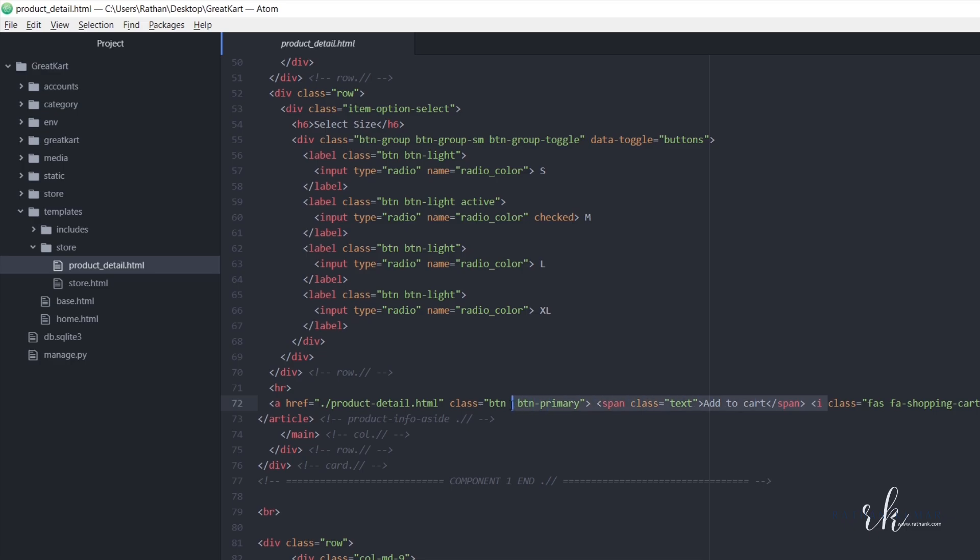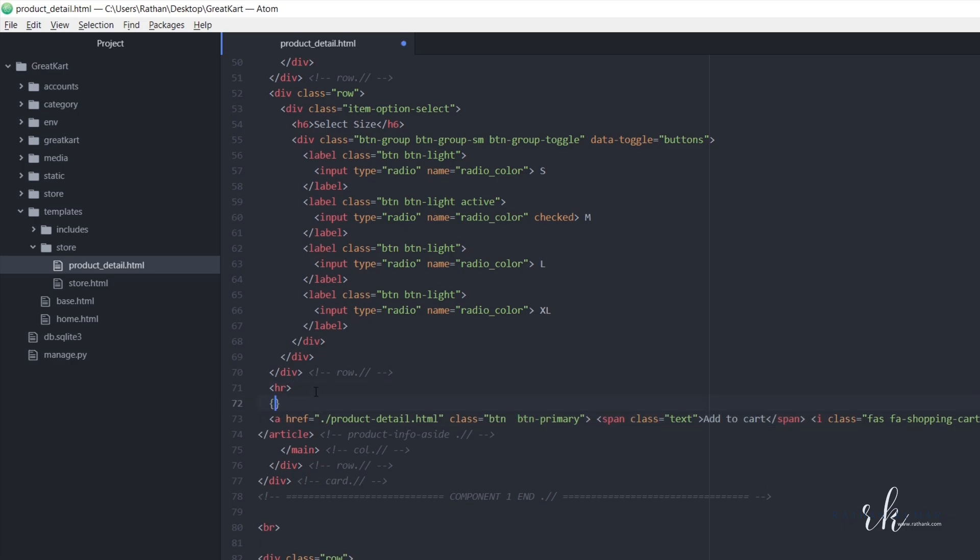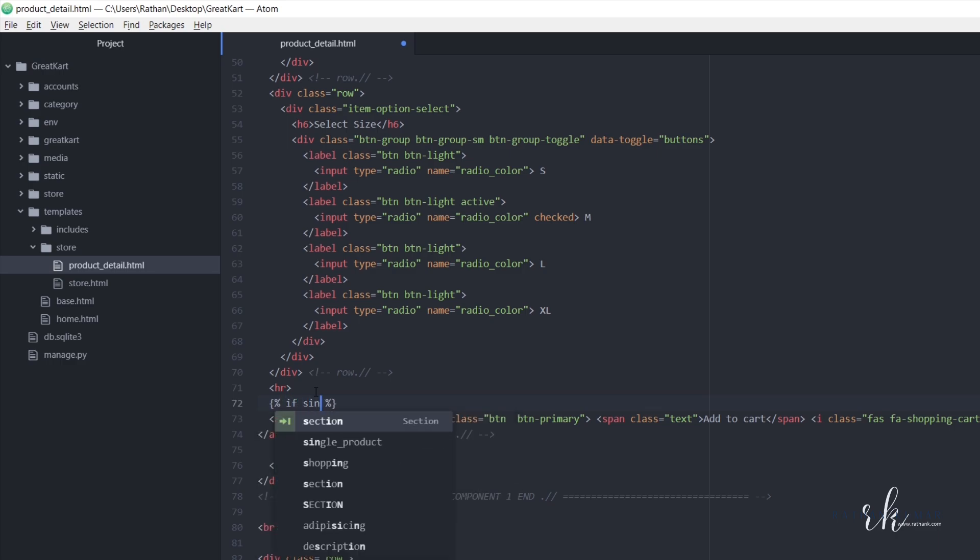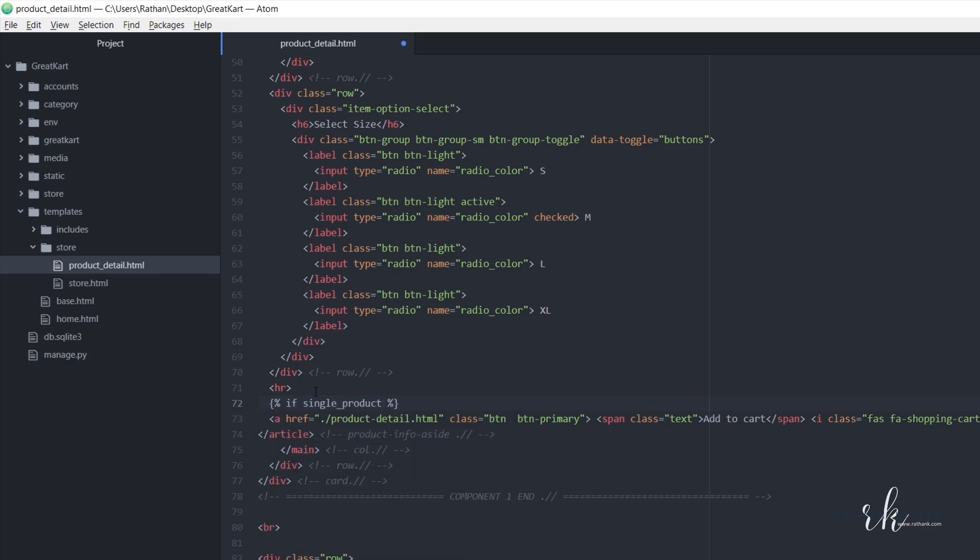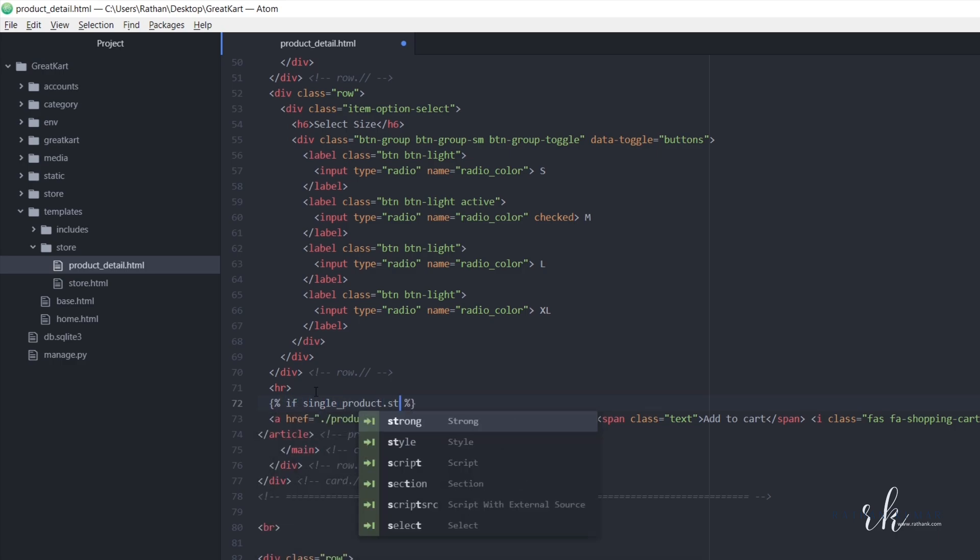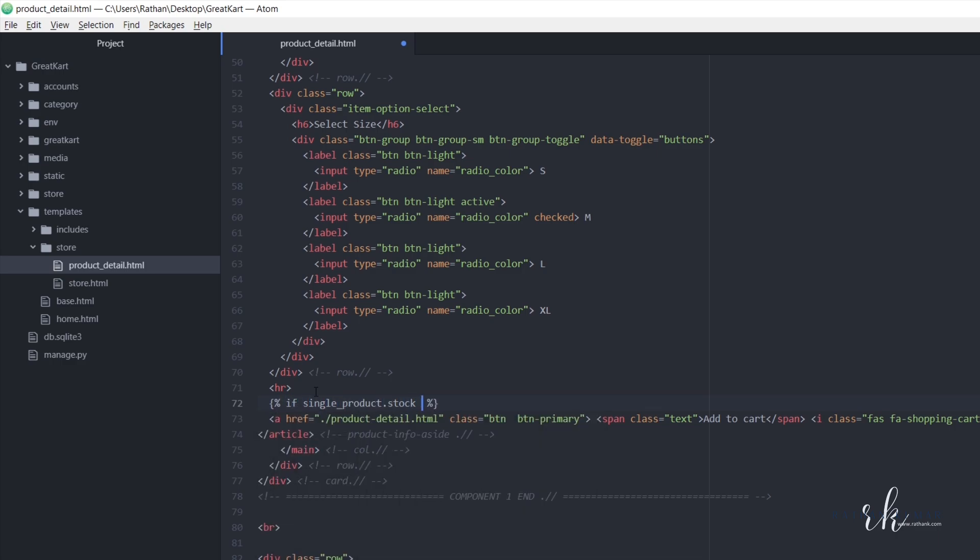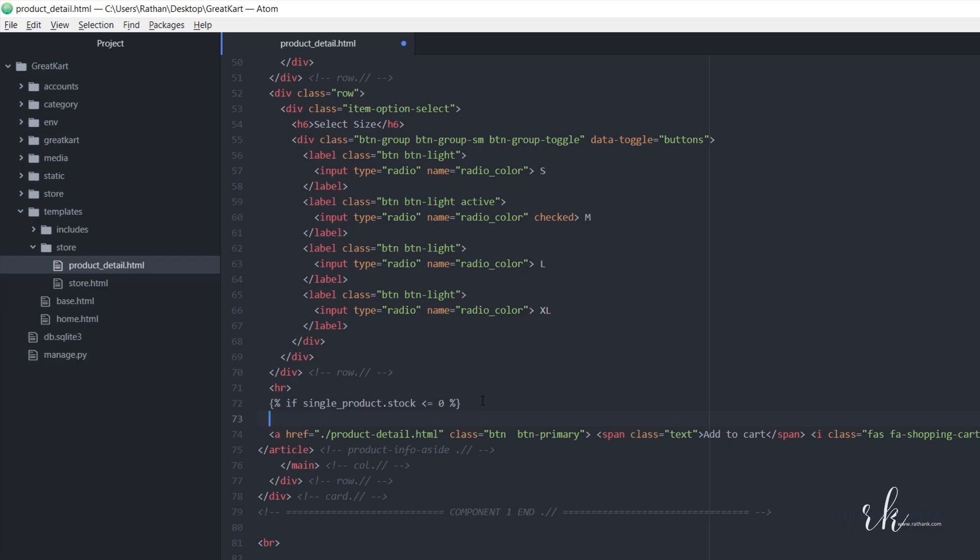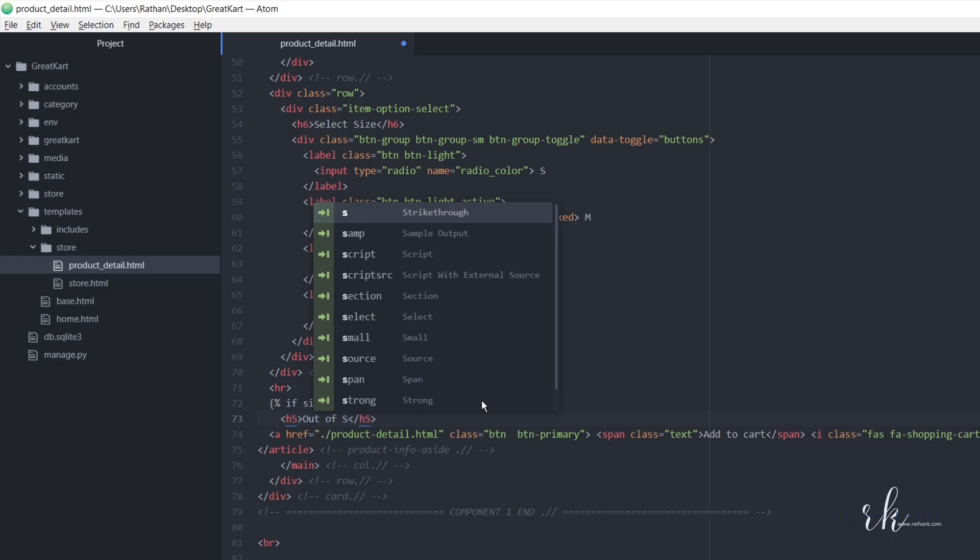Here it is, here is the add to cart button. Above this let's make an if condition: if single_product.stock is less than or equal to zero, then we will say h5 out of stock.